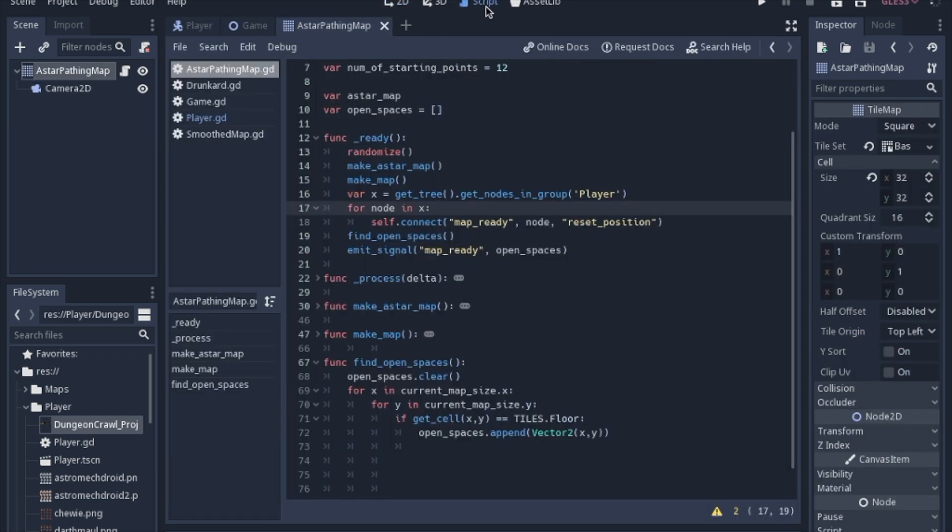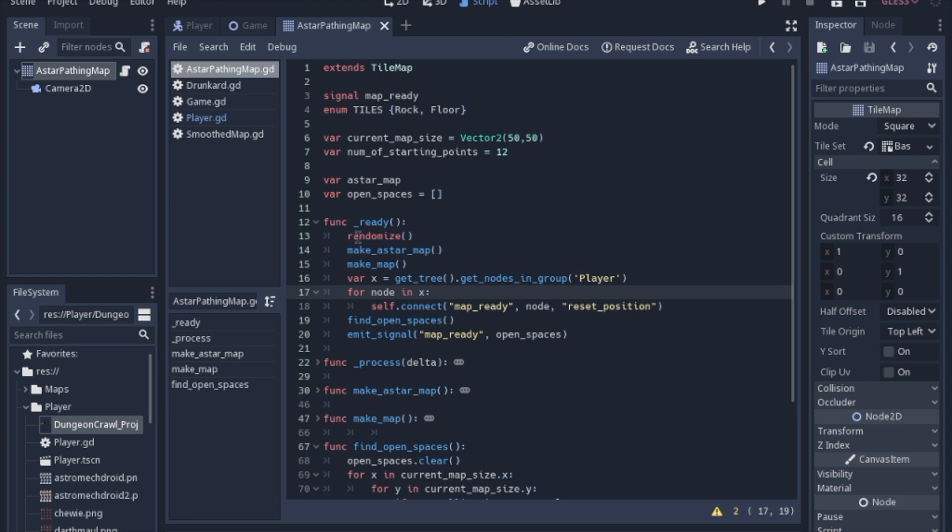So in the A star pathing script, we added just a few things, not a ton, but we're going to add a signal that says when the map is ready, and we're going to add an array to keep track of the open spaces on the map.